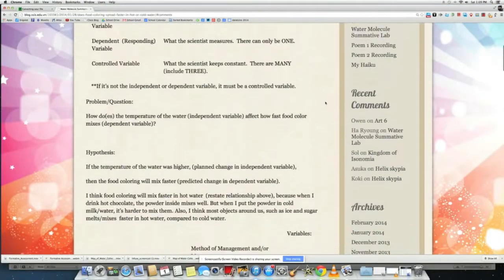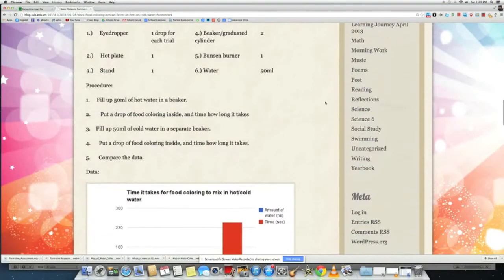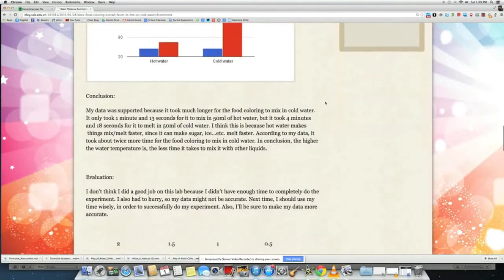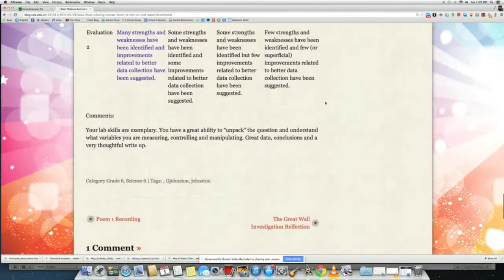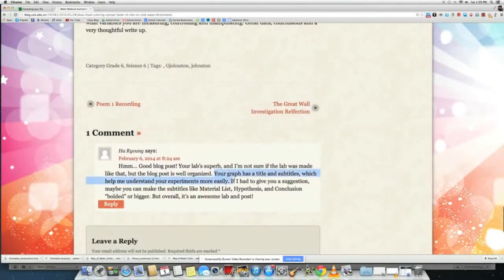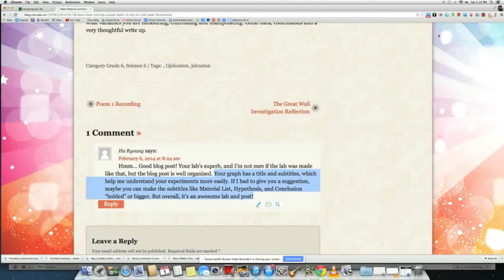For our final work, after our final reflections are done, students are going to paste their work up on their blogs for peer review from some of the classrooms around the world with other classes I'm connected to.